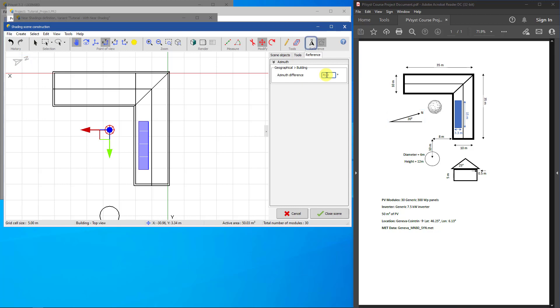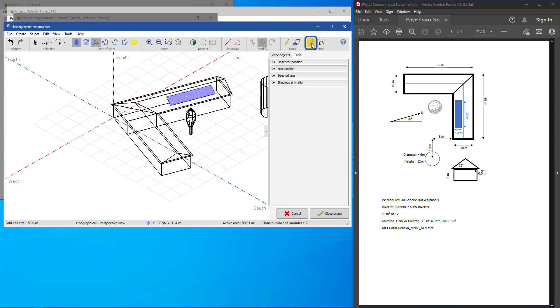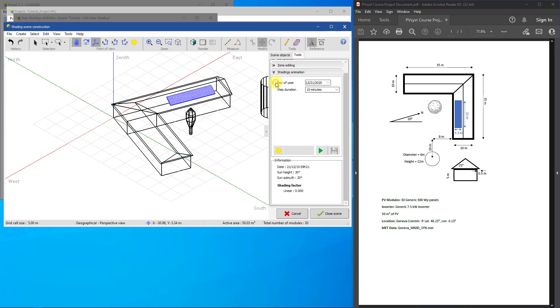Click on Geographical to see the scene with absolute cardinal directions. Now we are ready to show a shading animation. On the panel on the right, click on Shadings Animation. PVSyst defaults to December 21st for a shading animation.